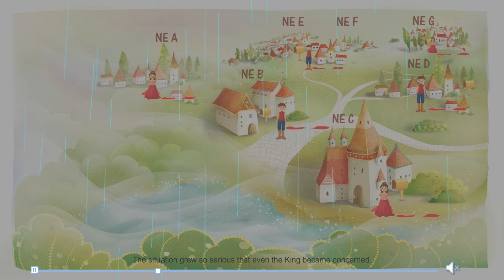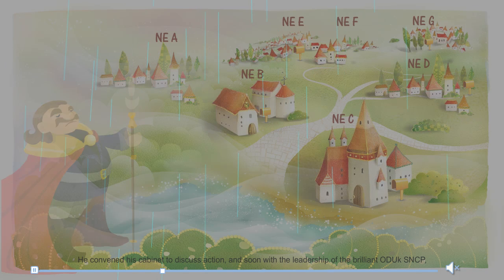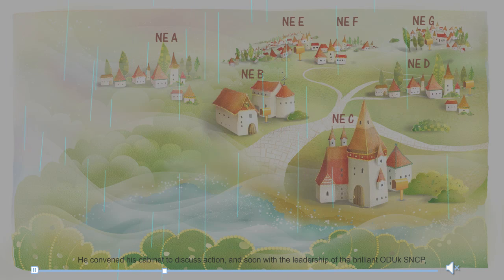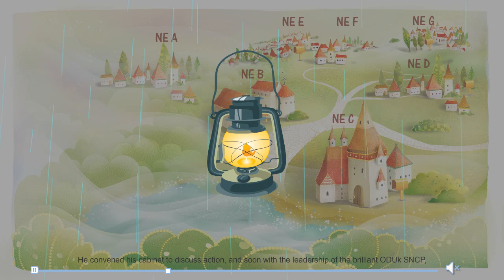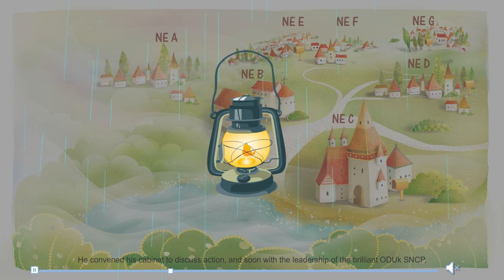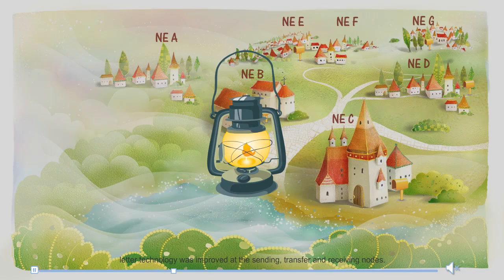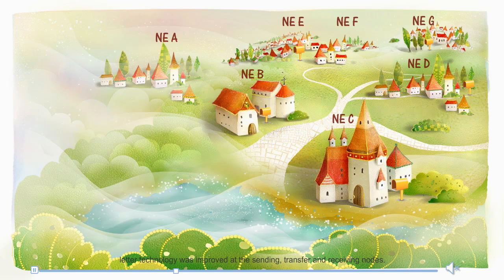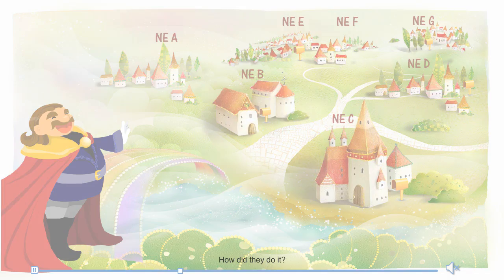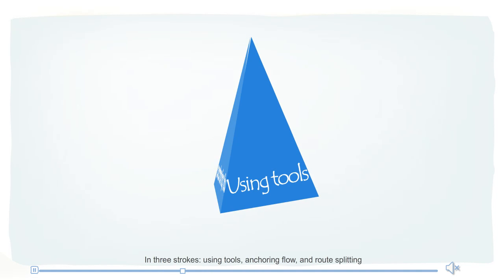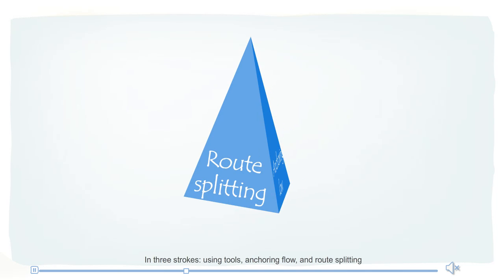The situation grew so serious that even the king became concerned. He convened his cabinet to discuss action, and soon, with the leadership of the brilliant ODUK SNCP, letter technology was improved at the sending, transfer, and receiving nodes. The problem was solved, and the king was very happy. How did they do it? In three strokes: using tools, anchoring flow, and route splitting.